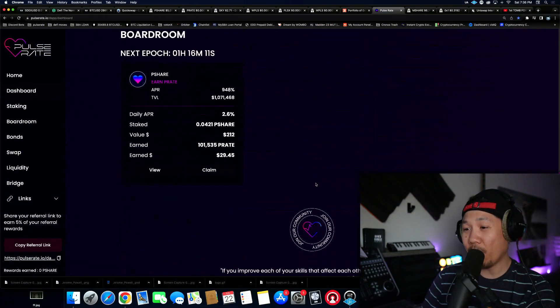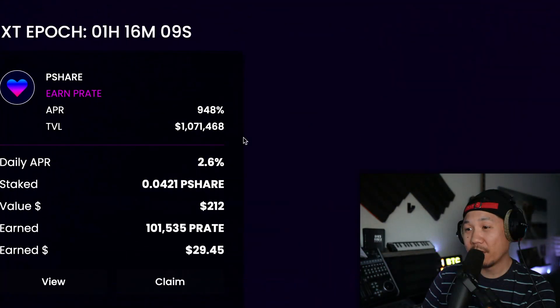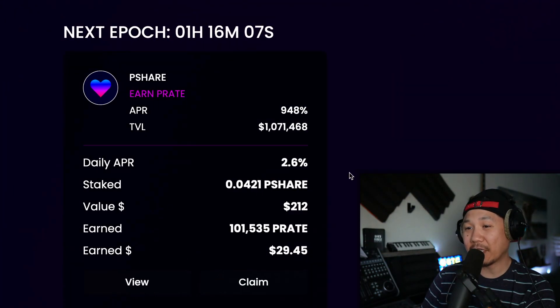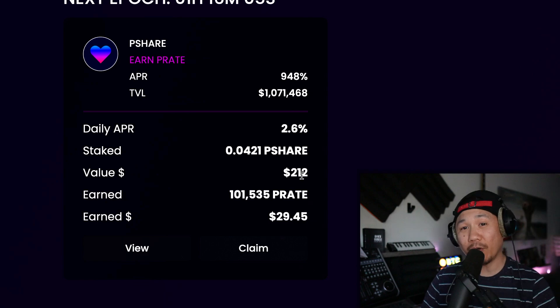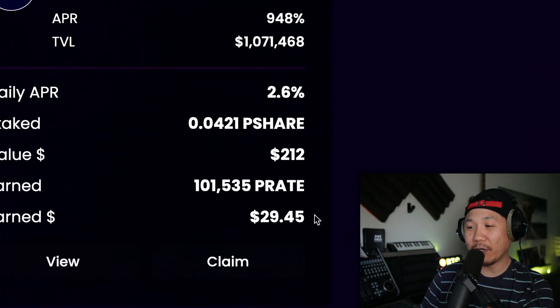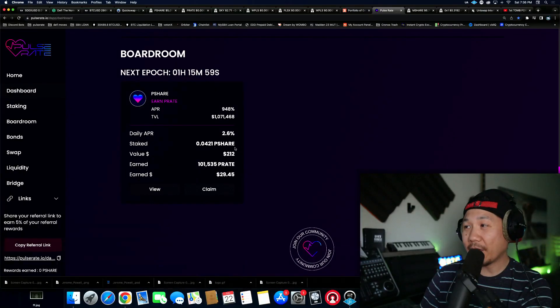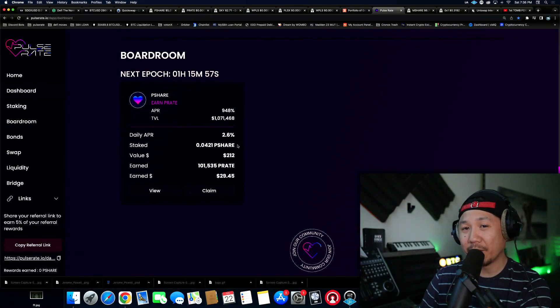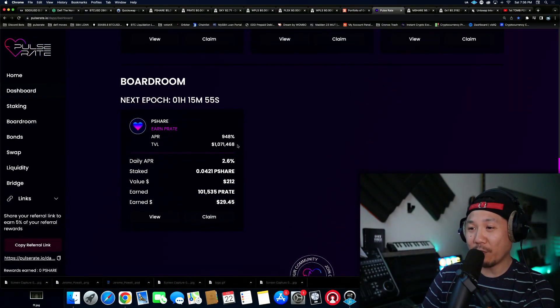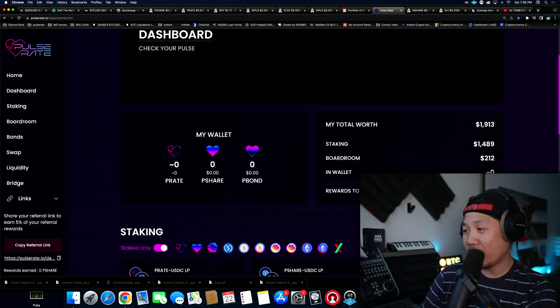The boardroom is printing out 2.6% daily APR with $200 put in here. In four days I printed out around $30, it's not even a full four days yet but this is what I've been printing. So a total of $212 rewards right now.